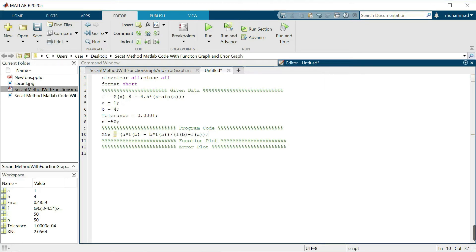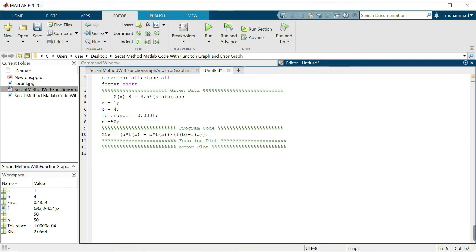This is the secant method formula. For repeated iteration, I will use a for loop: for i equals 1 to n, meaning 1 to 50 iterations, and we close the for loop with end.